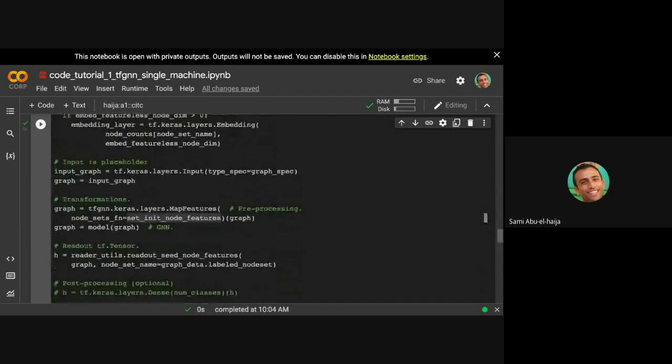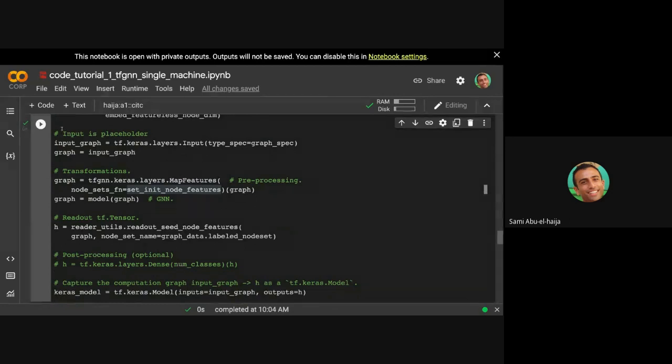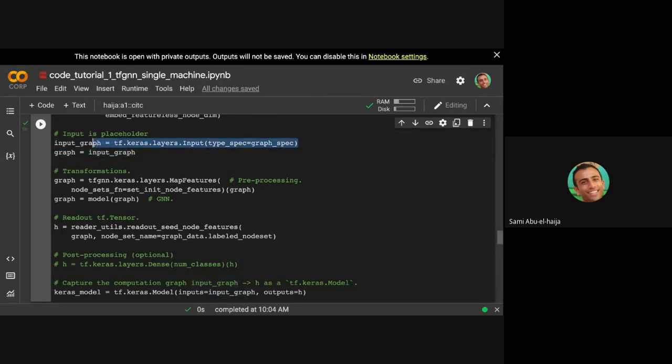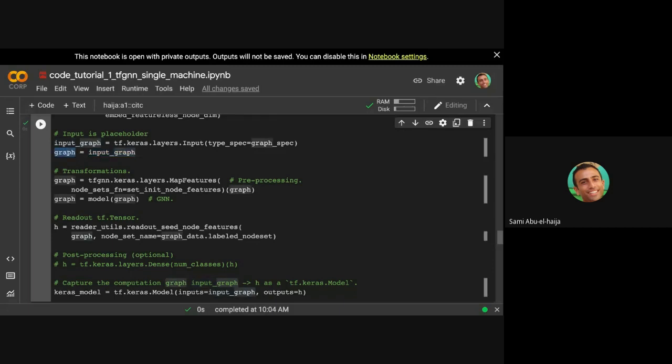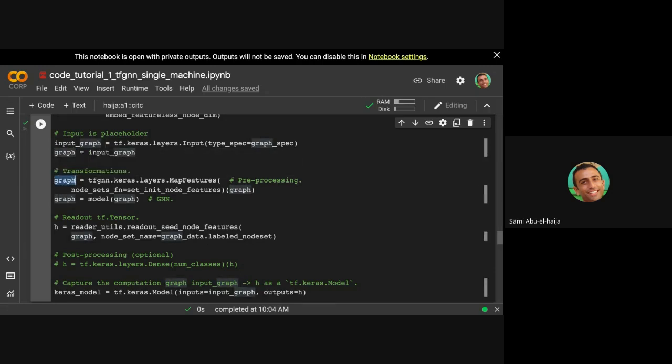The way we usually build models in TensorFlow or Keras is we start with some kind of input layer. So if you haven't seen Keras before, you build it on symbolic input. So this is a placeholder. It doesn't have the actual data. So this is just a placeholder. Then we are memorizing this. We're setting a reference to this placeholder. It's called input_graph. Then we're going to see a few lines where graph equals a function of graph. And now we're going to walk through these couple of functions.